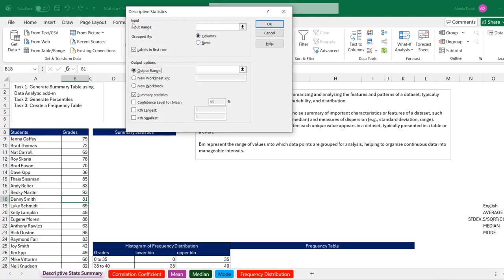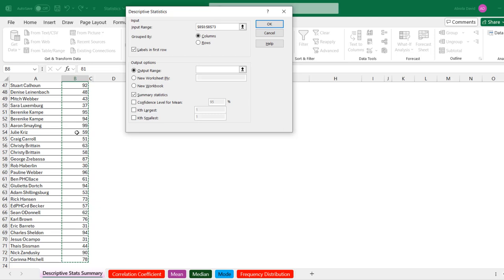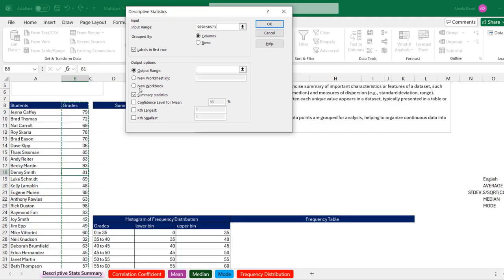For the input range, I'm going to click on the box and select cell B8, then use Ctrl+Shift+Down Arrow, then Ctrl+Backspace to jump to the top. It's going to be grouped by columns. Make sure to check Labels in First Row since we included the label. For the output range, click the box and choose cell D9. Make sure Summary Statistics is checked, then click OK.